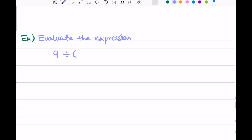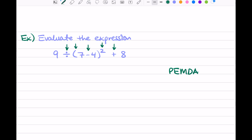Let's go ahead and do another example. Evaluate the expression: 9 divided by the quantity 7 minus 4, squared, plus 8. Let's mark our operations — there's a lot going on: a big division sign, some parentheses, a subtraction sign, an exponent, and an addition sign. So when we see more than one operation, we write out our PEMDAS — Please Excuse My Dear Aunt Sally.